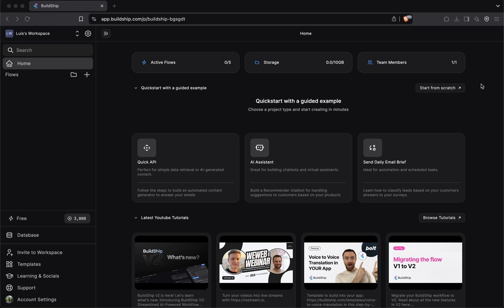In a previous video, we looked at creating a brand new Buildship account and workspace. And as it stands, our workspace is empty, lonely, and sad. So let's change that.